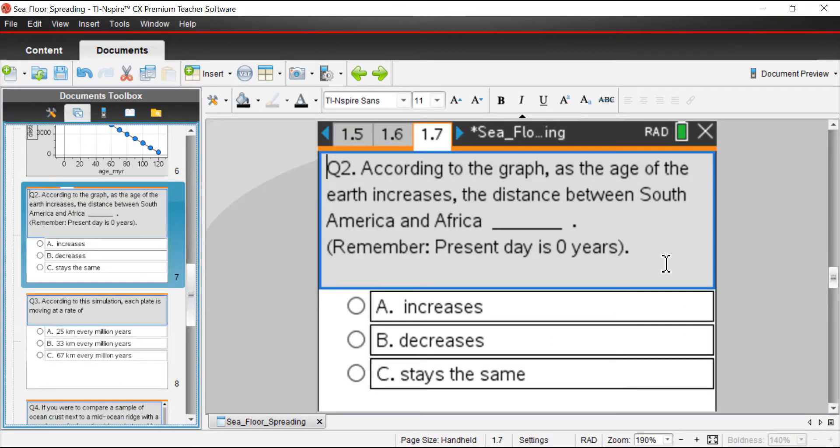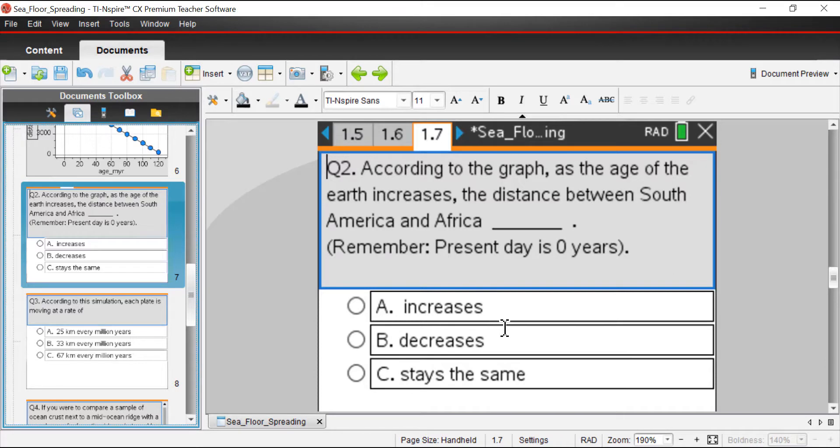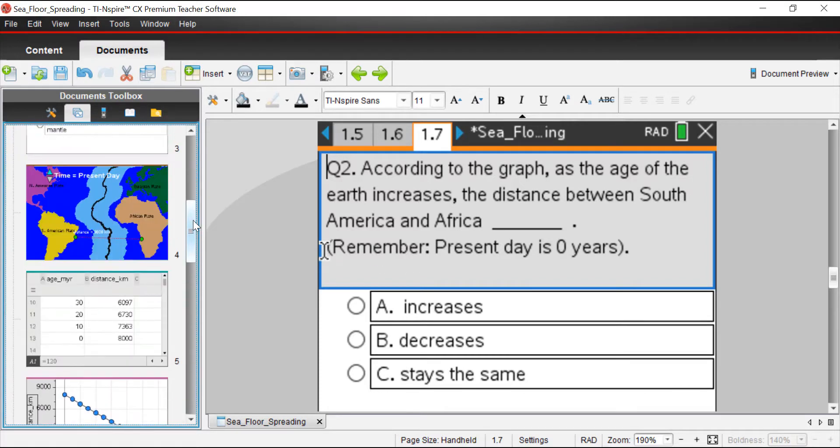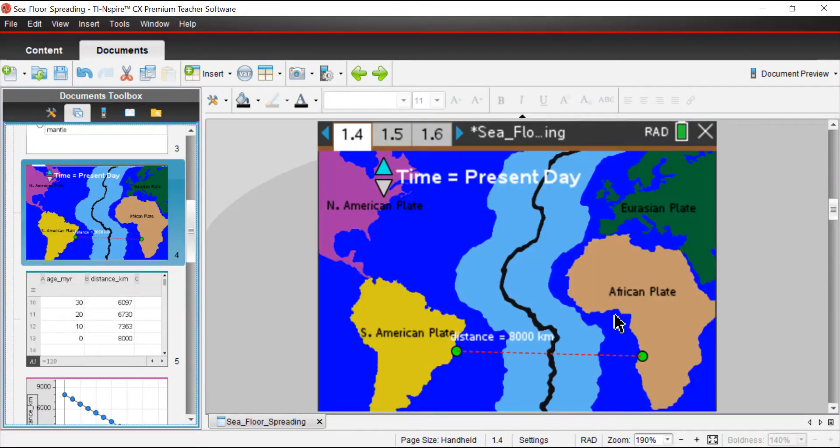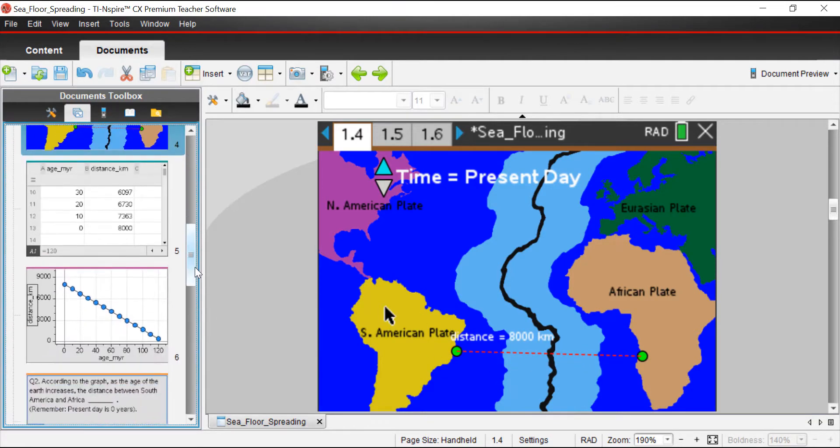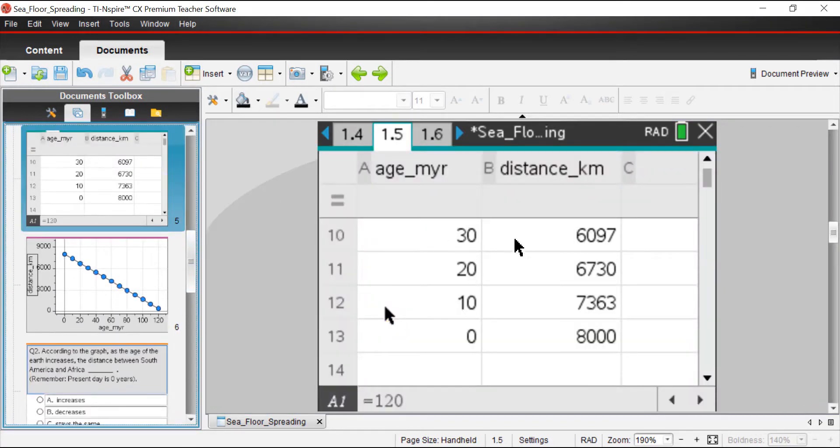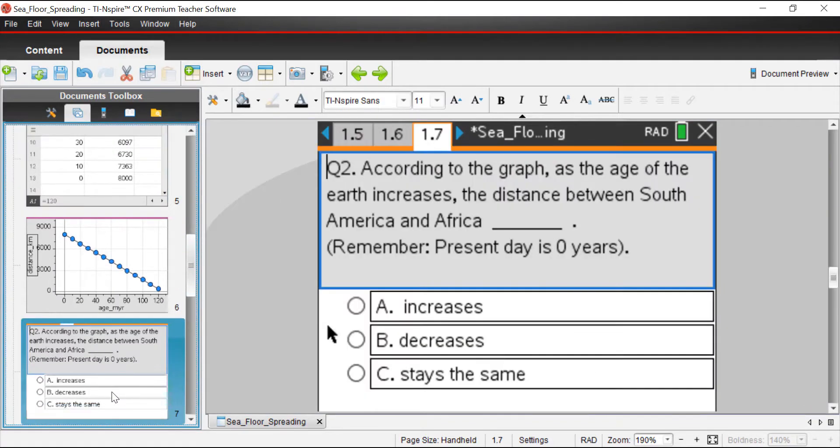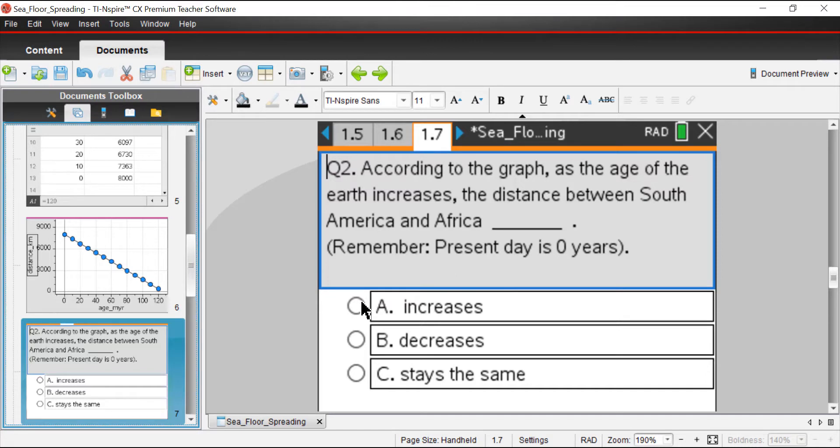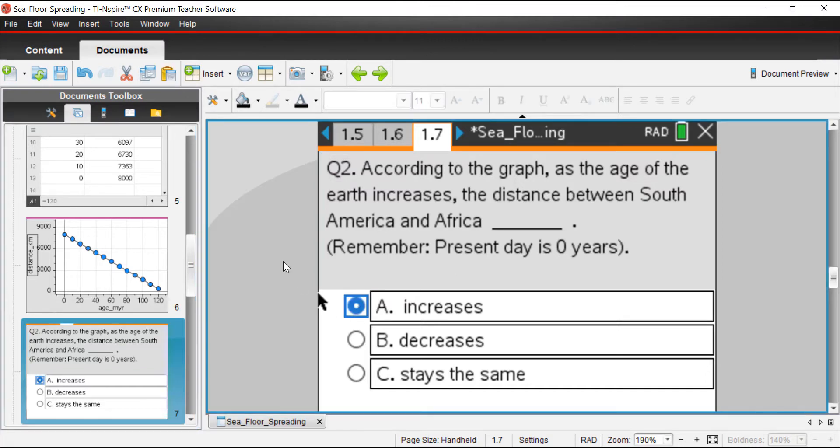Question two: according to the graph, as the age of the earth increases, the distance between South America and Africa, does it increase, decrease, or stay the same? We saw that the African plate and the South American plate were right next to each other. Then over time, they moved further and further apart. We have data that also captures this. We could say that according to the graph, as the age of the earth increases, the distance between those two plates also increases.